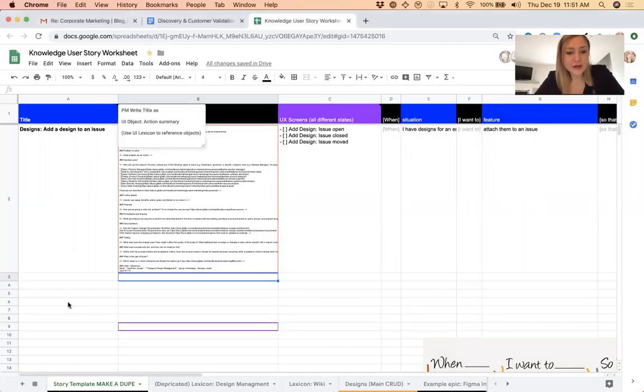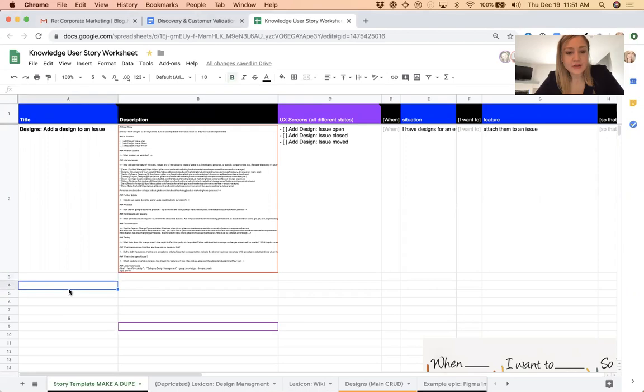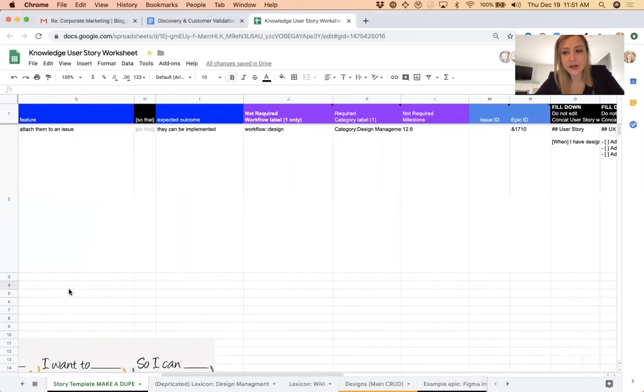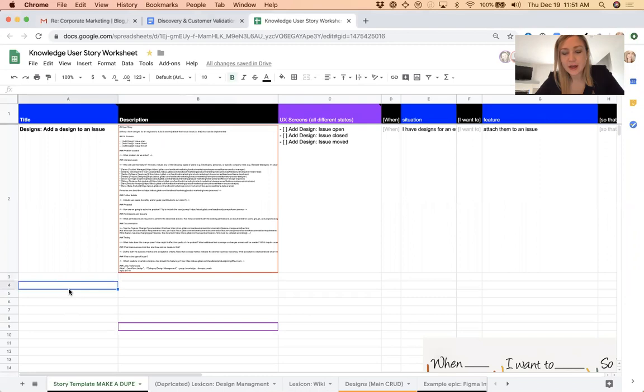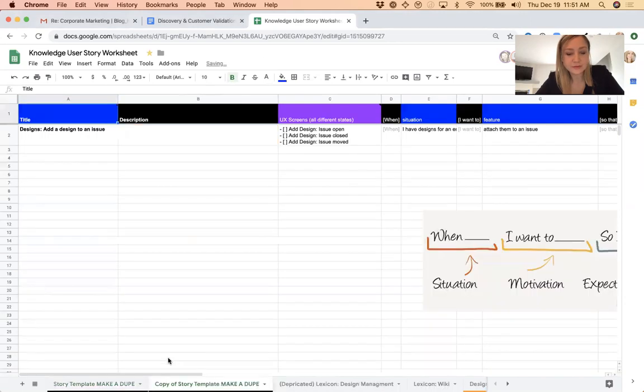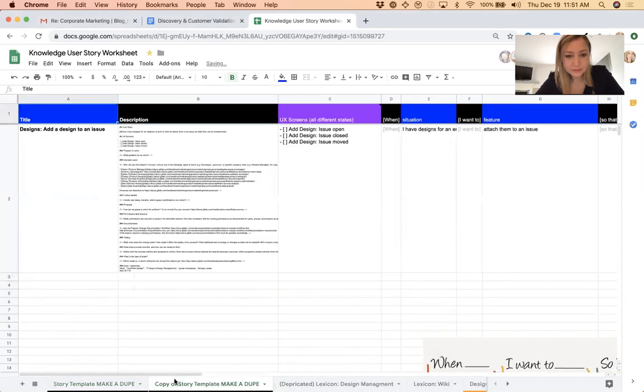Hey, so I just quickly wanted to talk through my user story worksheet and how I use it. You can see here I have a template, make a dupe. So the first thing I'm going to do is duplicate it.